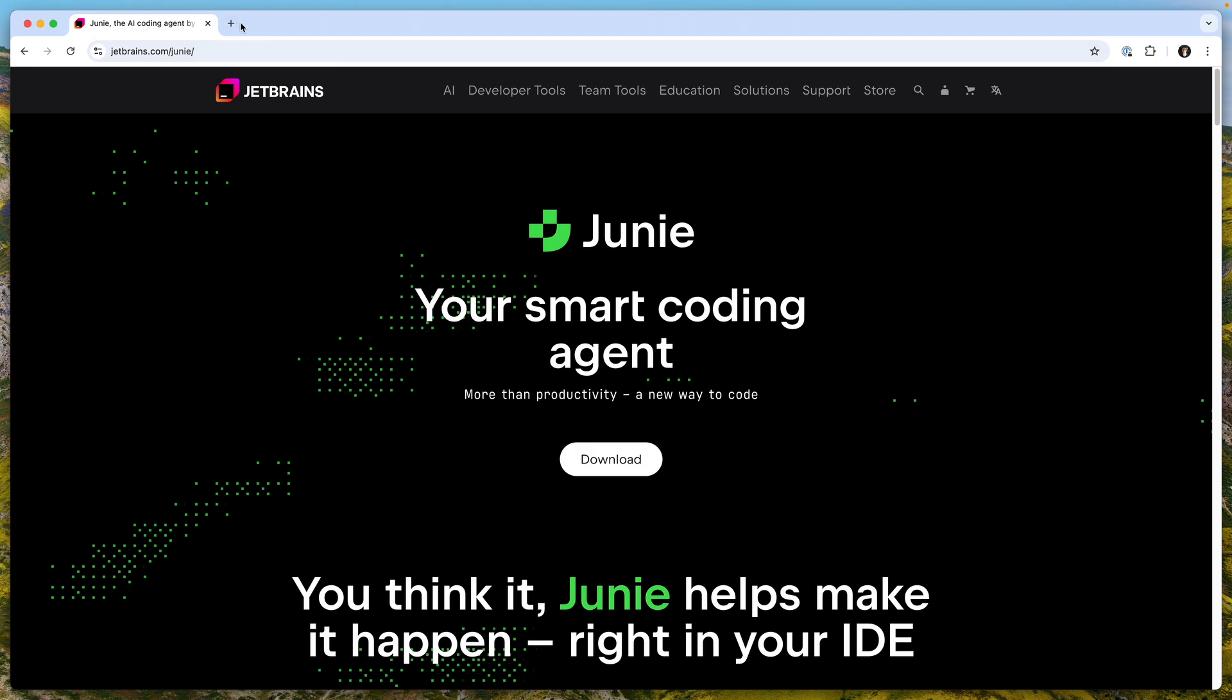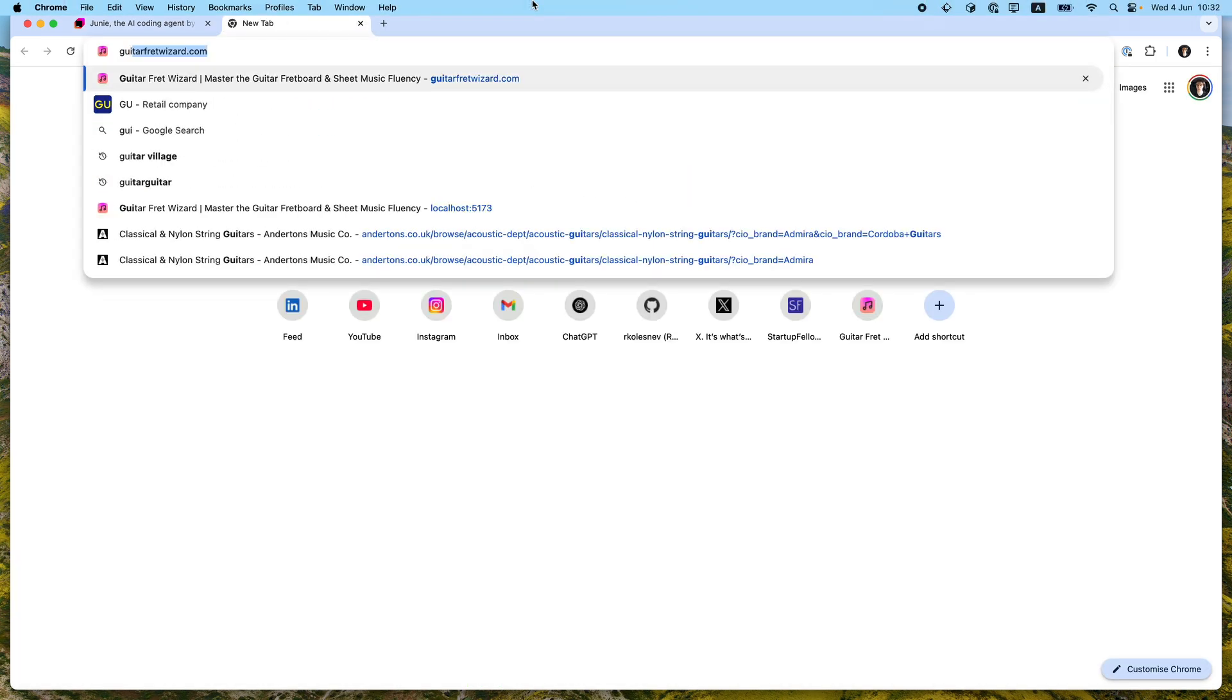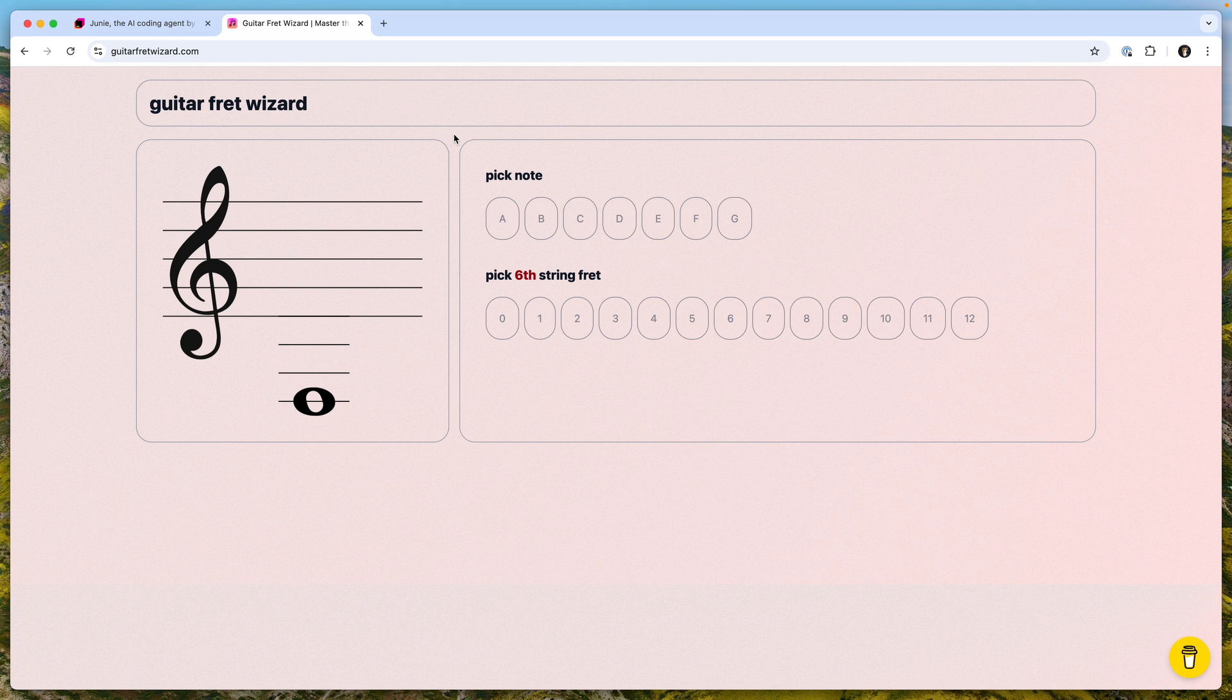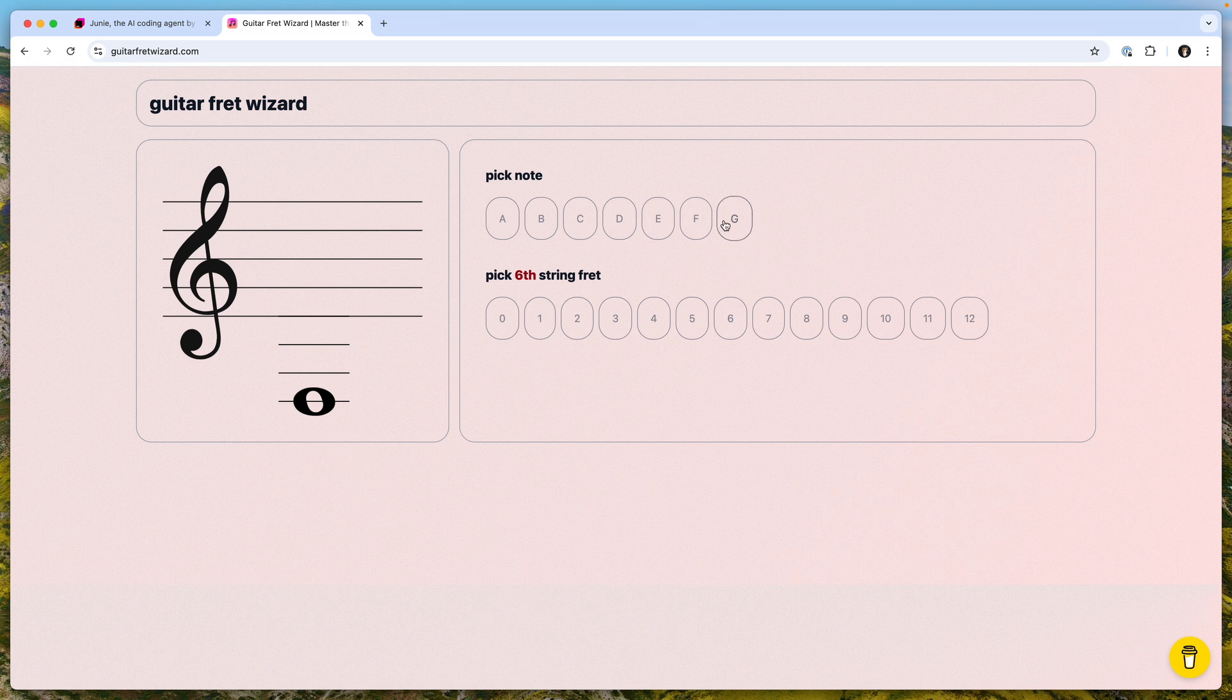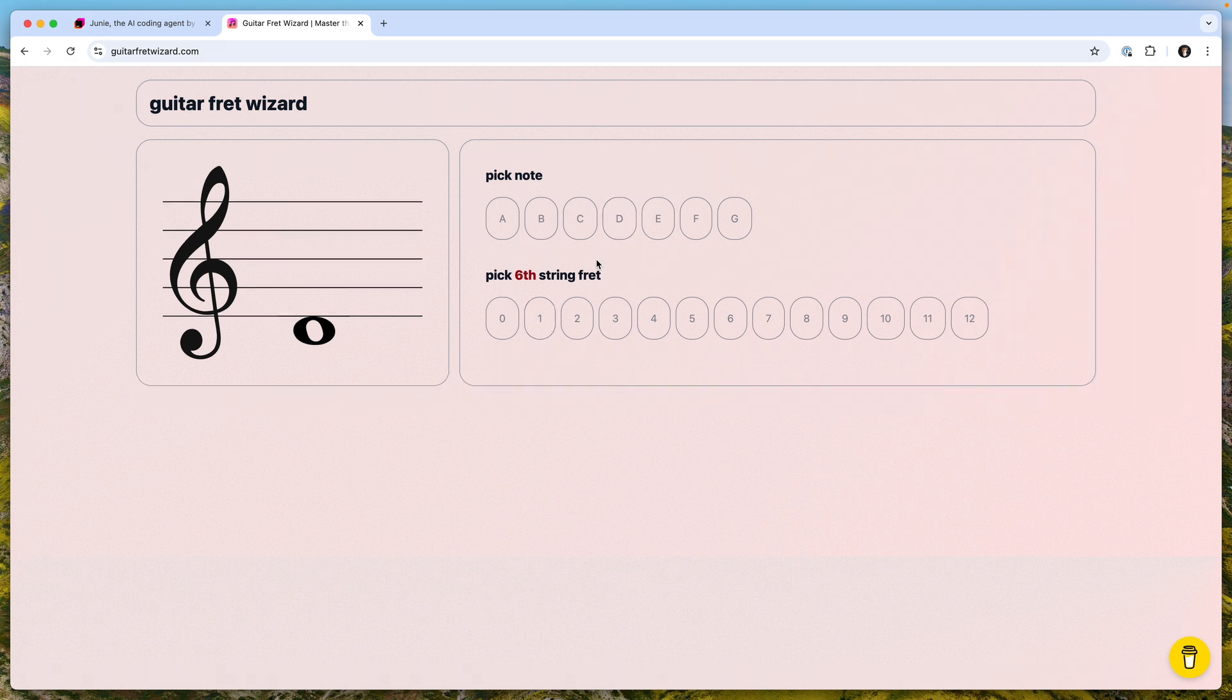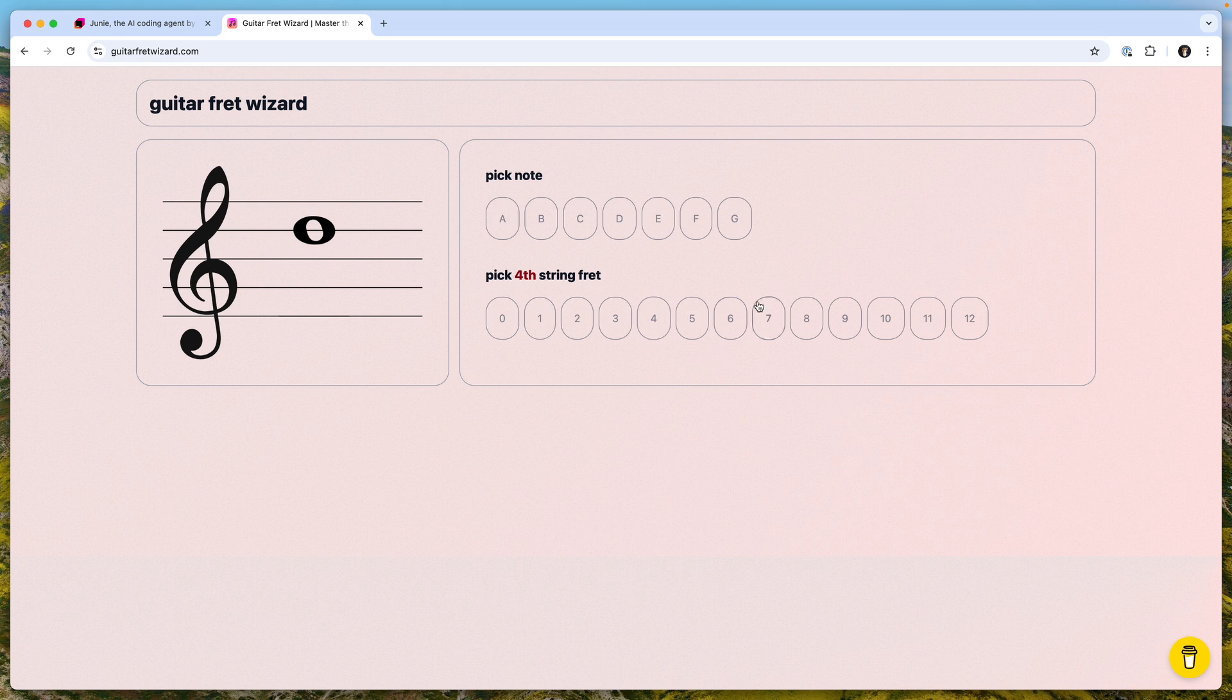That's the second example for today. The final one, let me go here and do Guitar Fret Wizard. I deployed this small application really for my personal needs to learn better the fretboard on the classical guitar. I was trying to practice reading notes. Here it's really simple. It just shows you the notation and then it asks you to pick the note, and then it asks you to pick the fret on a particular string. I believe it's F and it's first fret on sixth string. It shows you that you're correct or wrong. If I do something like this, try it again or go next.